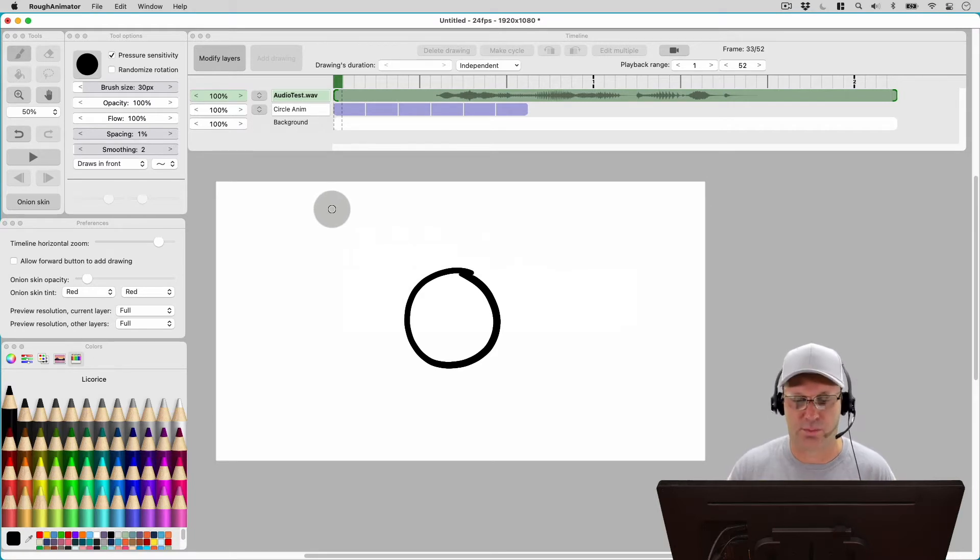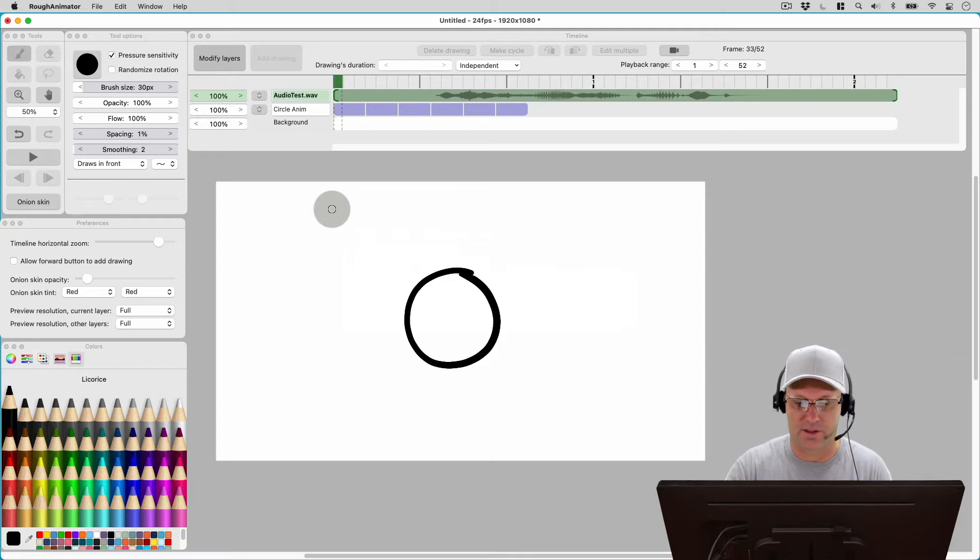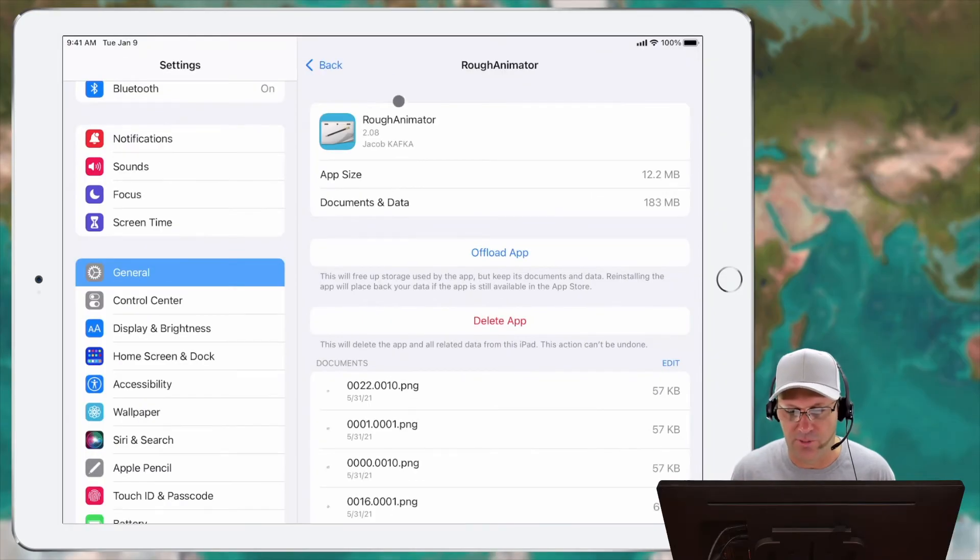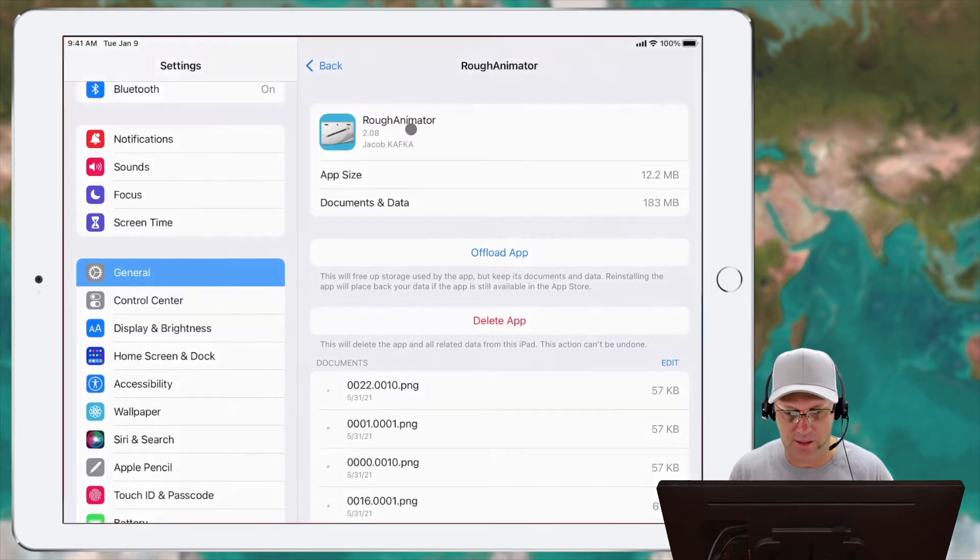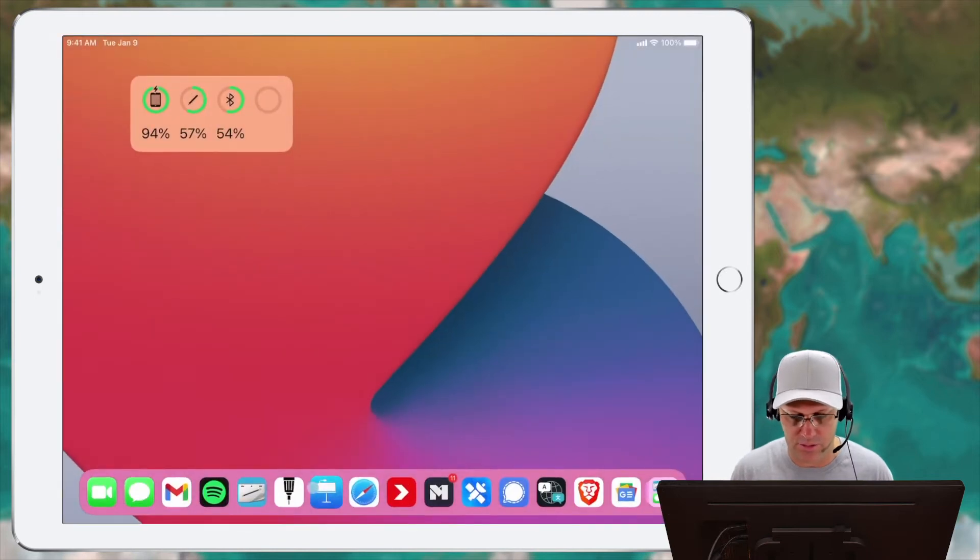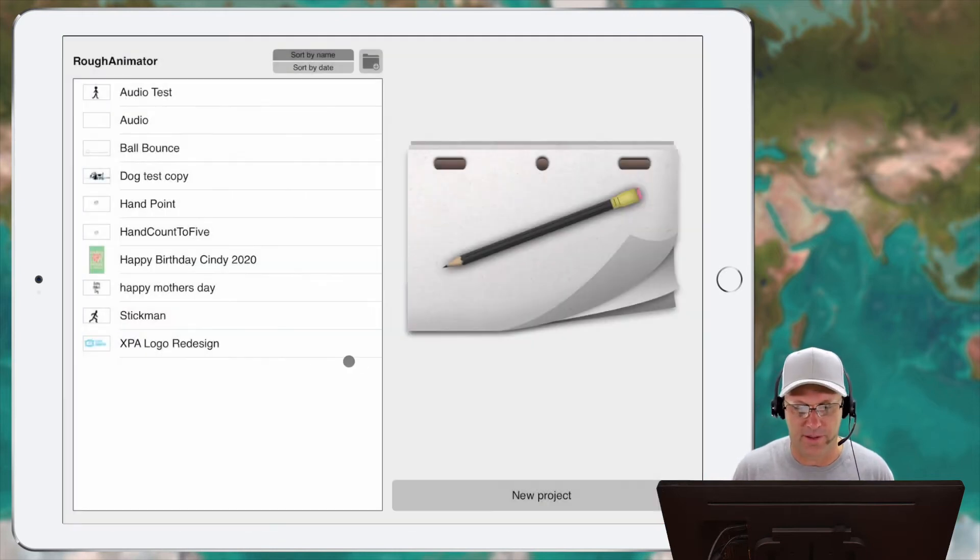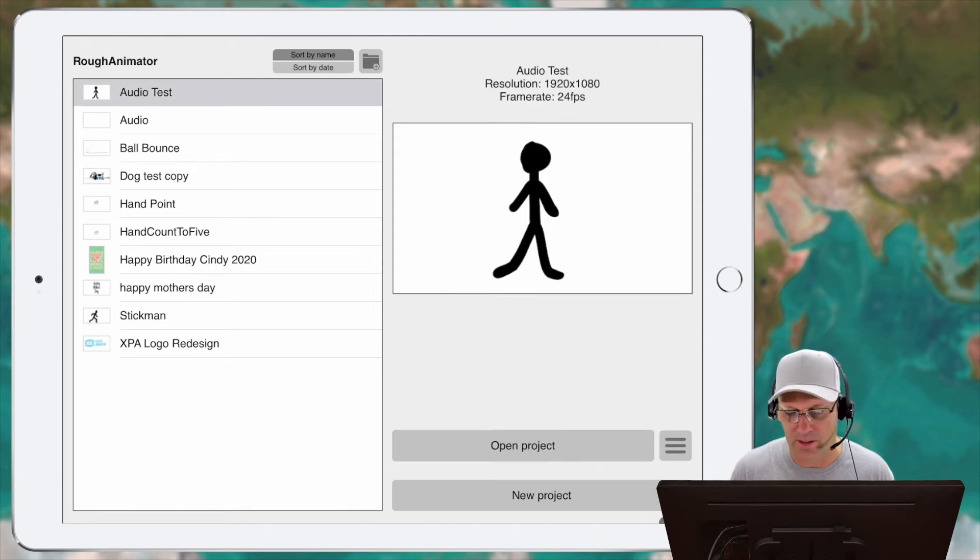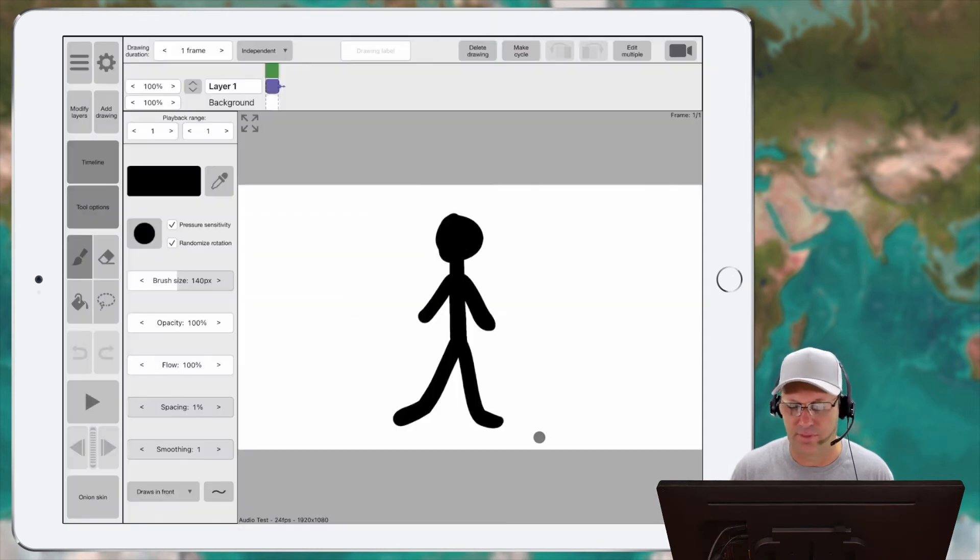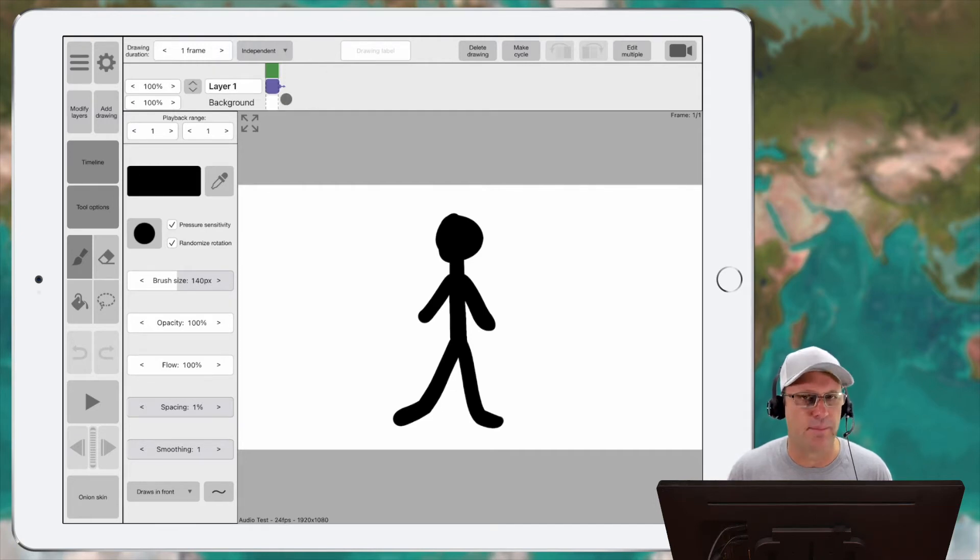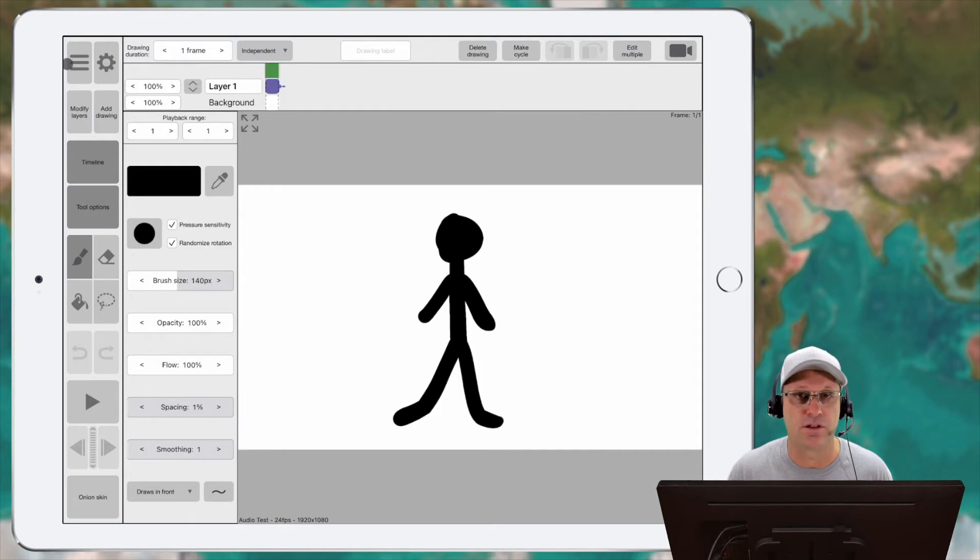So I'm just going to bring my iPad here and put it on top of my tablet. So you can see here I am running version 2.8, and if I just go back to Rough Animator, let's just go ahead and open up an audio test file here. And you can see I've only got one frame and let's go ahead and just import audio and see what happens to the timeline.